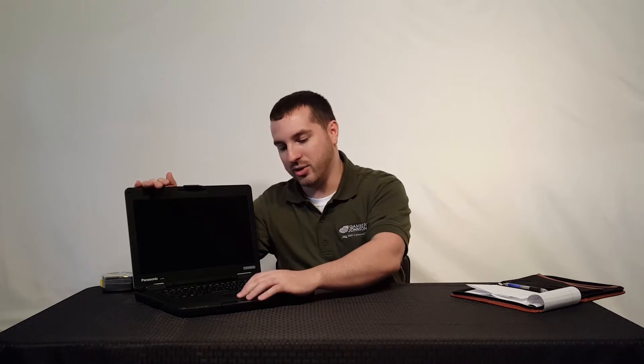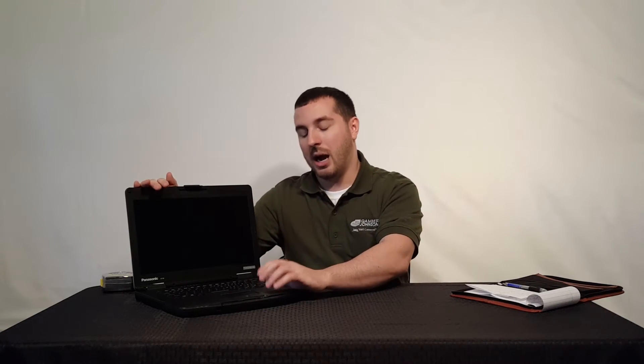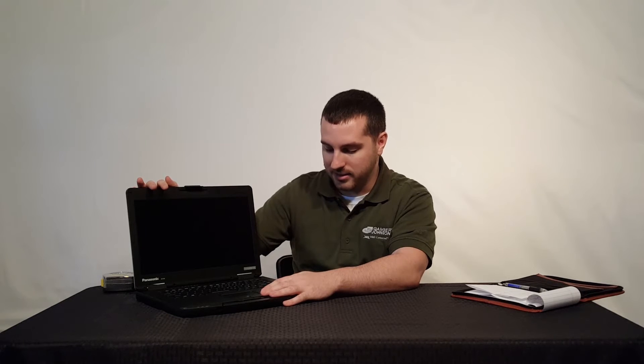You've got your trackpad. This trackpad is probably one of the best trackpads Panasonic has come out with. I'm very impressed with this trackpad. It has a very good feel to it. It's very responsive. Definitely a good upgrade from some of the other ones in the past.